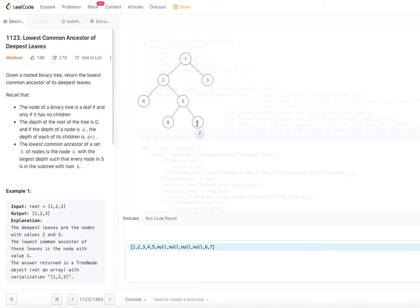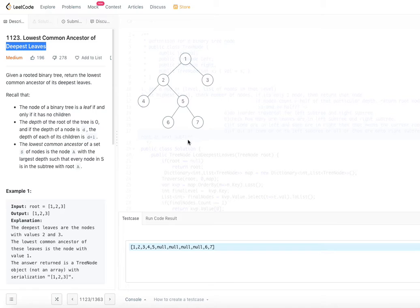Since we are looking for only the deepest leaves, the deepest leaves are 6 and 7 in our case. So what is their common ancestor? It is 5 — that is the lowest common ancestor. When we traverse back from 6 and 7, they meet at 5, so that is the lowest common ancestor.